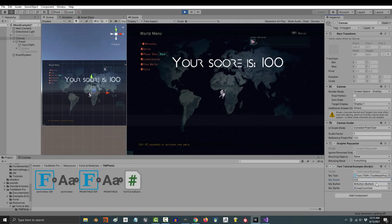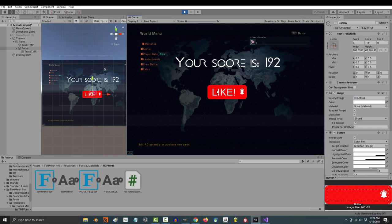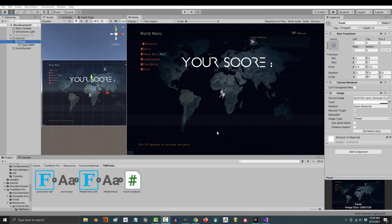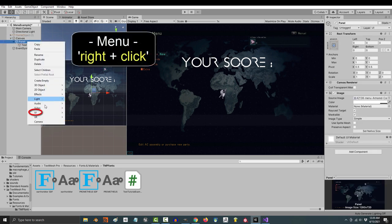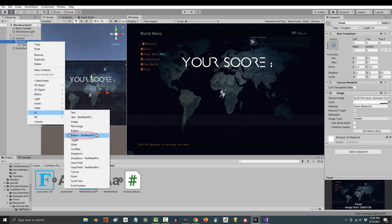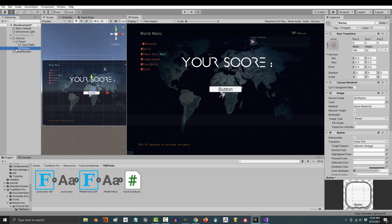So you are a master of text, but now you need buttons. Not a problem. Once you've got your canvas and panel, right click UI and text mesh pro button.